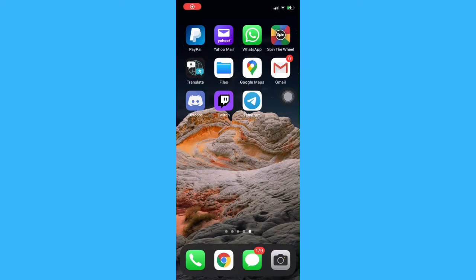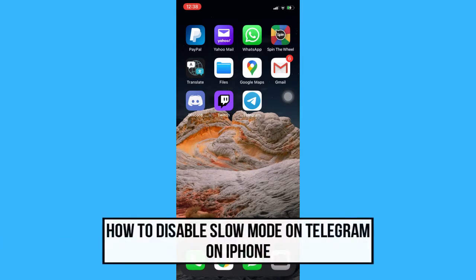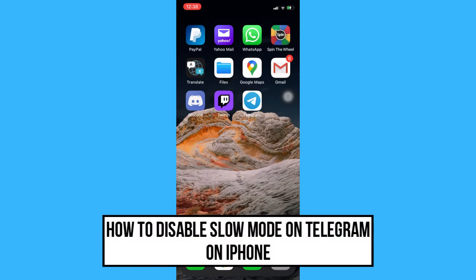Hi everyone, welcome back to another very short but also very informative YouTube tutorial. In this video, I am going to teach you how to disable slow mode on Telegram on iPhone. So let's begin right away.